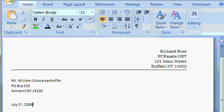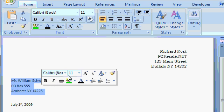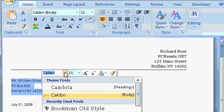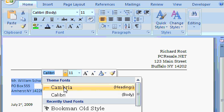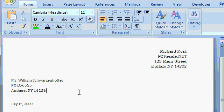You can also change the font using the mini toolbar. If I highlight the recipient's address, and then move over the mini toolbar here, you'll see the font is right there. Let's say I want to change this to Cambria. And there's the font change.